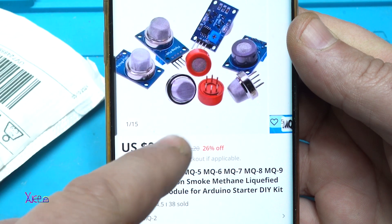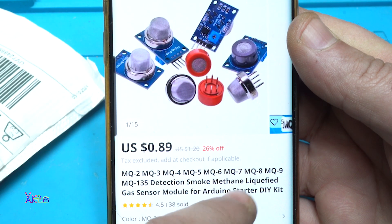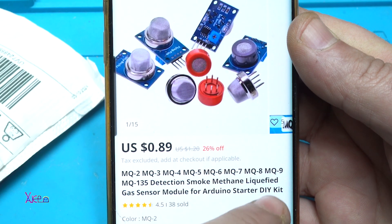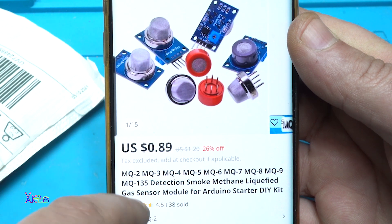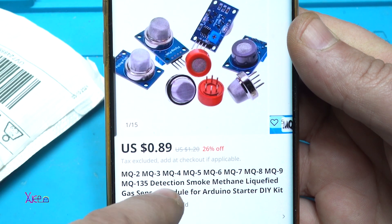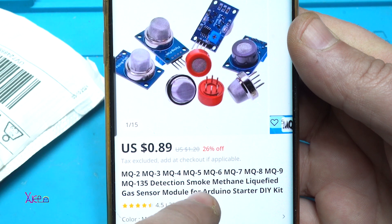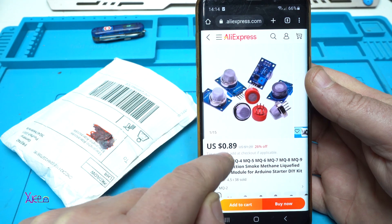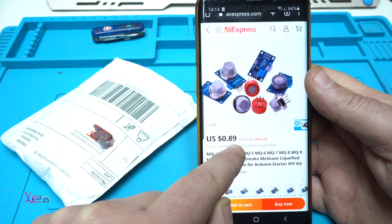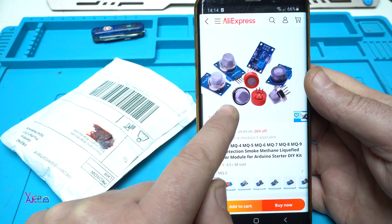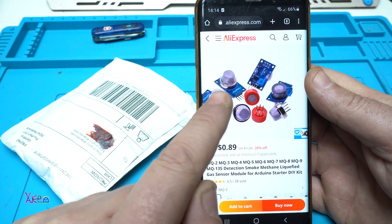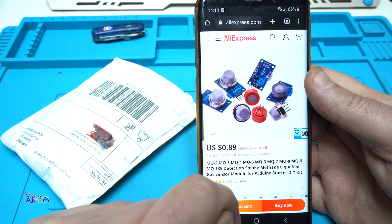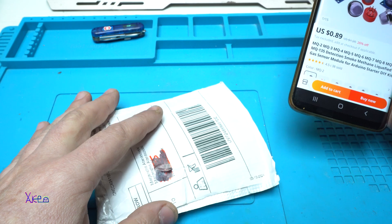MQ3, 4, 5, 6, 7, 8, 9, and also MQ135 - detection sensors for smoke, methane, and other gases. They're designed for Arduino, and I ordered the MQ9. Here it is.